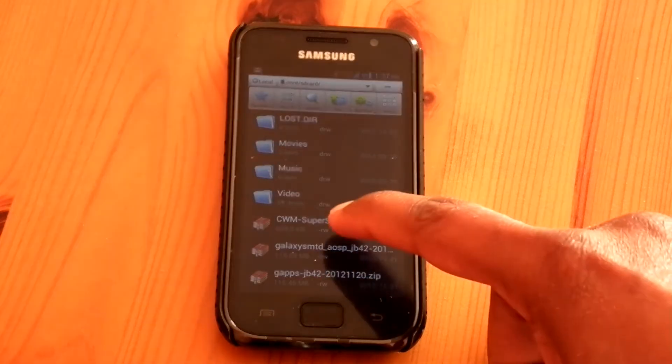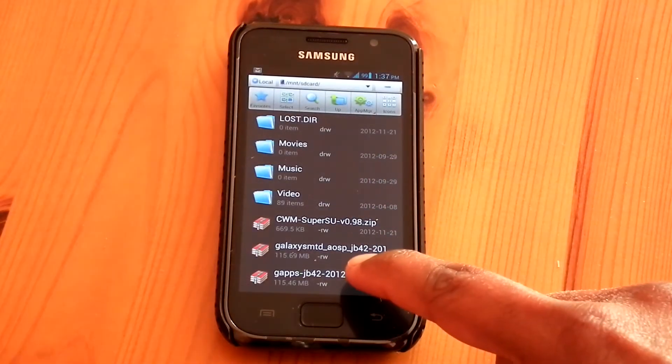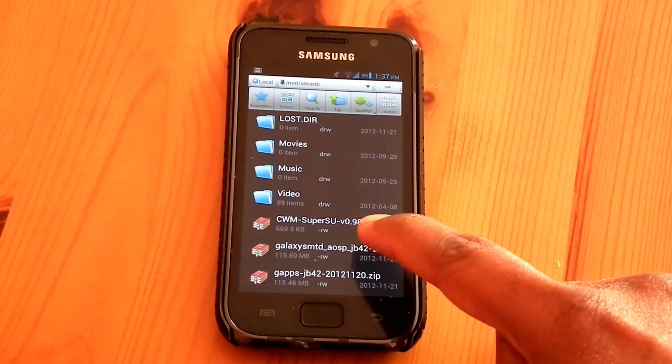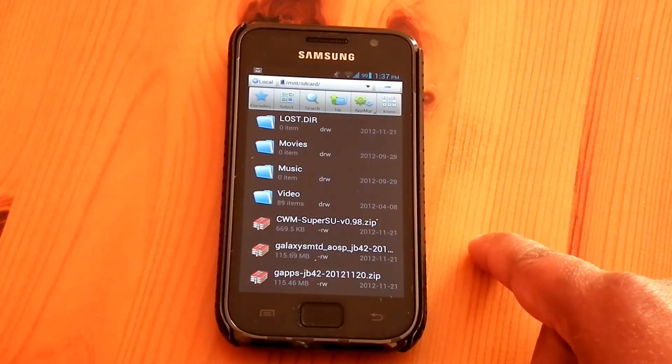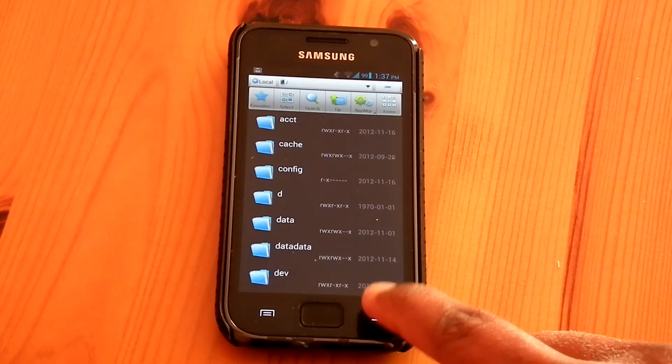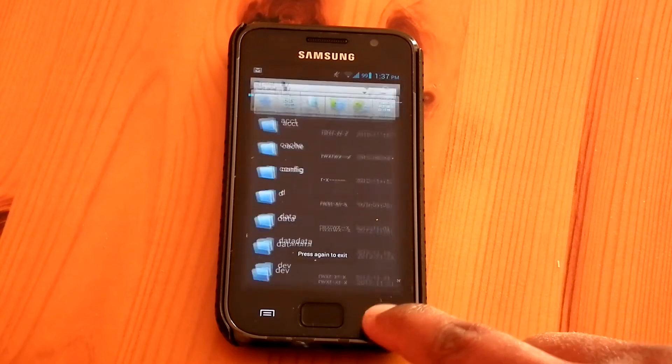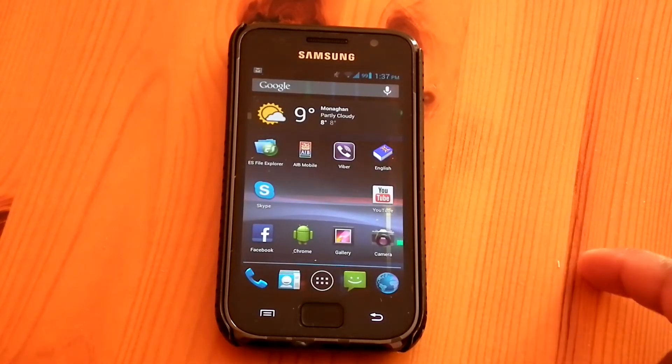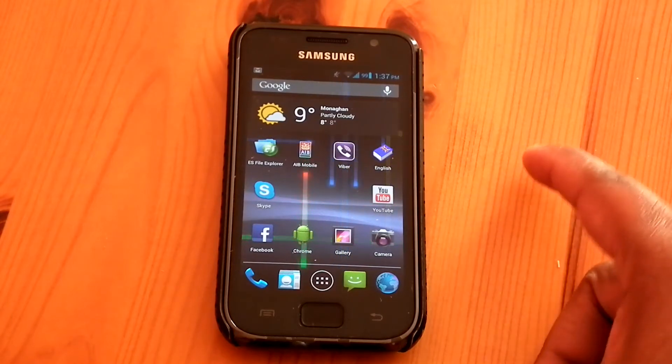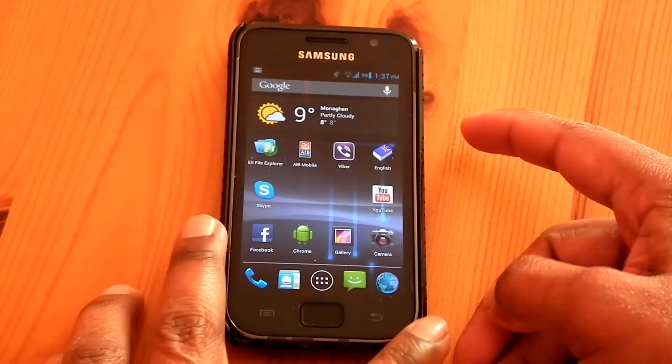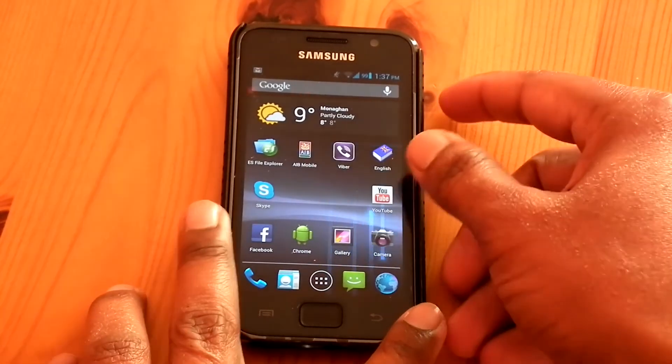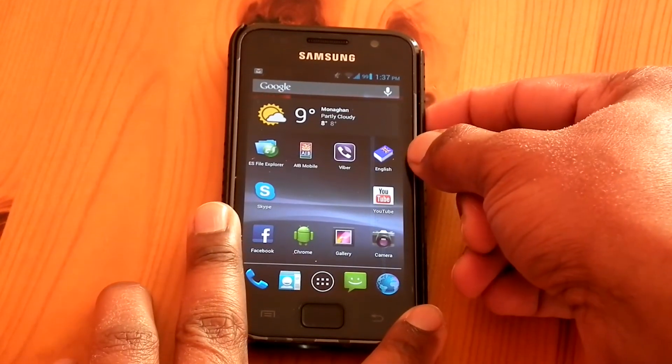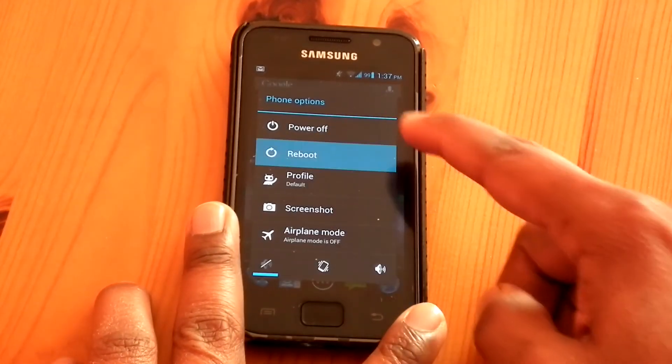I have the ROM and Google apps and SuperSU in my internal SD card. For flashing this ROM you have to boot into recovery mode and optionally you can do a Nandroid backup. Anyway I'm not going to do the Nandroid backup so boot into recovery.